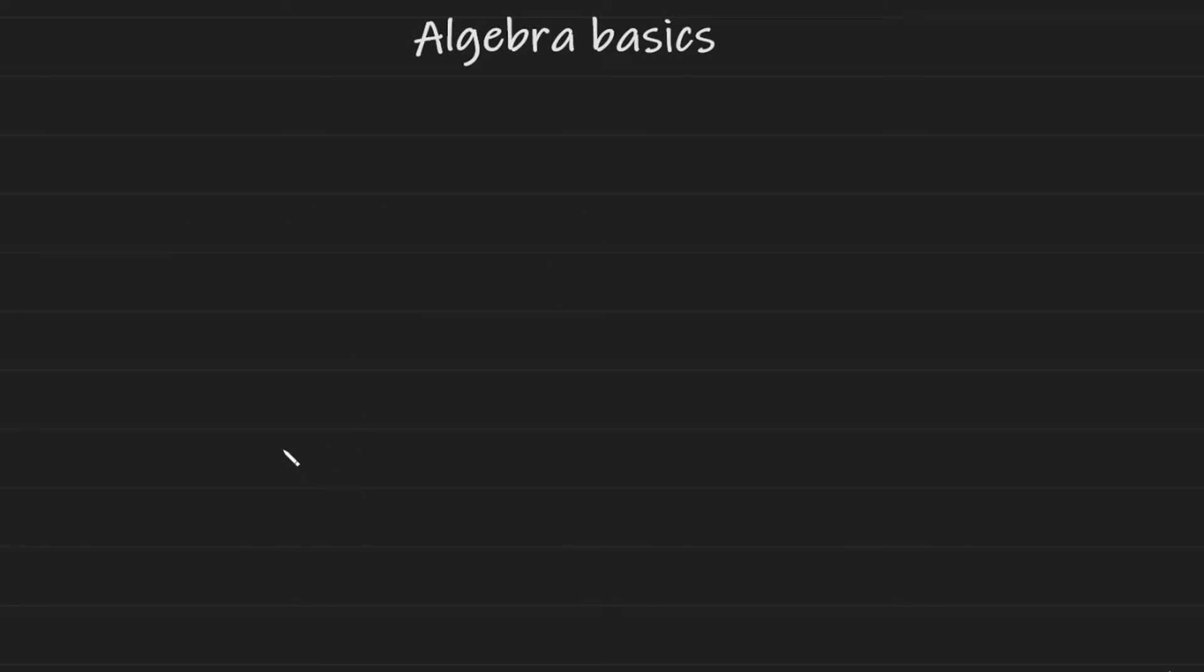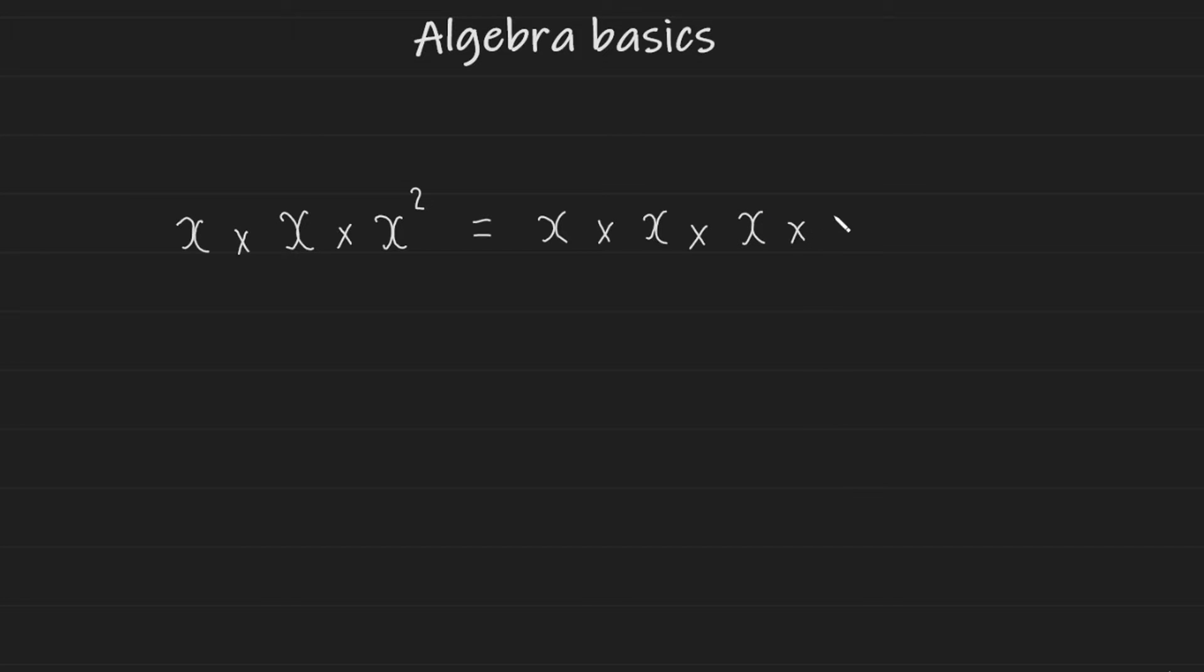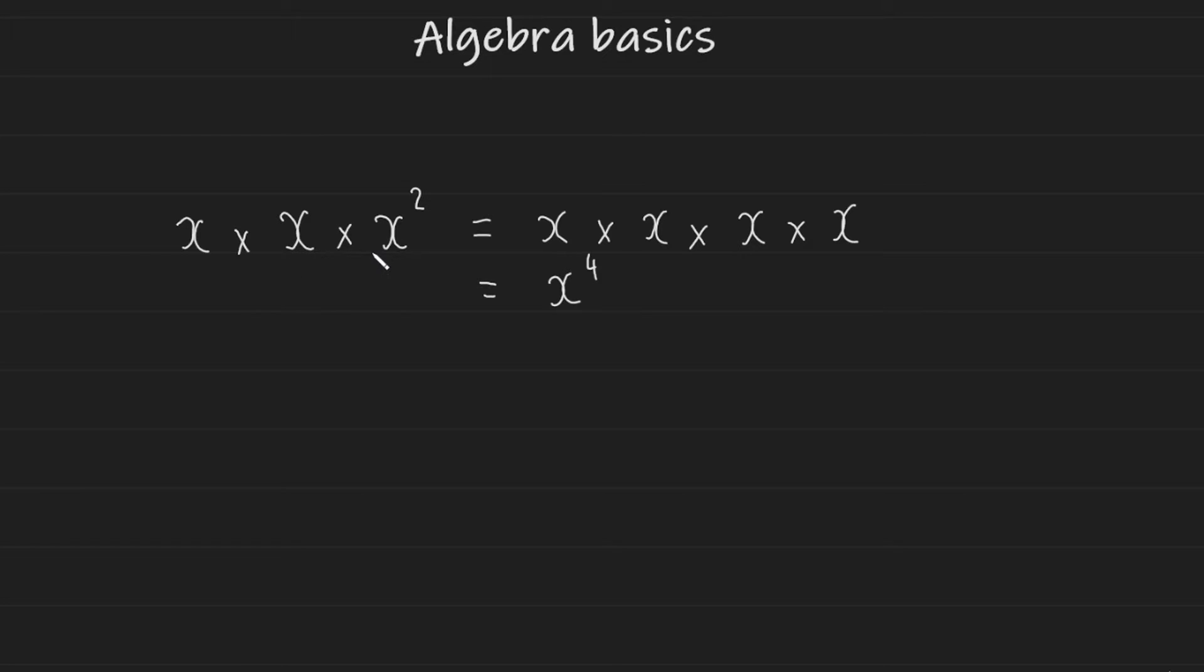And of course, you can combine these statements to have things such as X multiplied by X multiplied by X squared, which will be X times X, X squared times another X squared. So this is essentially just X times X times X times X, which can be simplified to X to the power of four. So how many variables you're multiplying together that are the same can be simplified with a single variable and a power on top indicating how many times it's been multiplied.